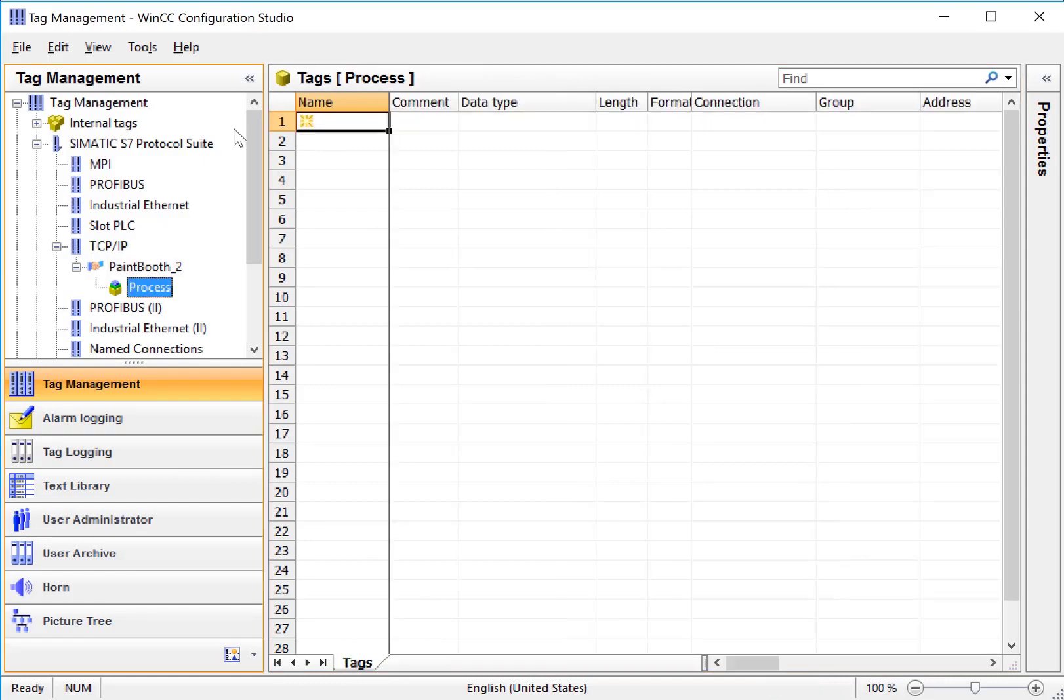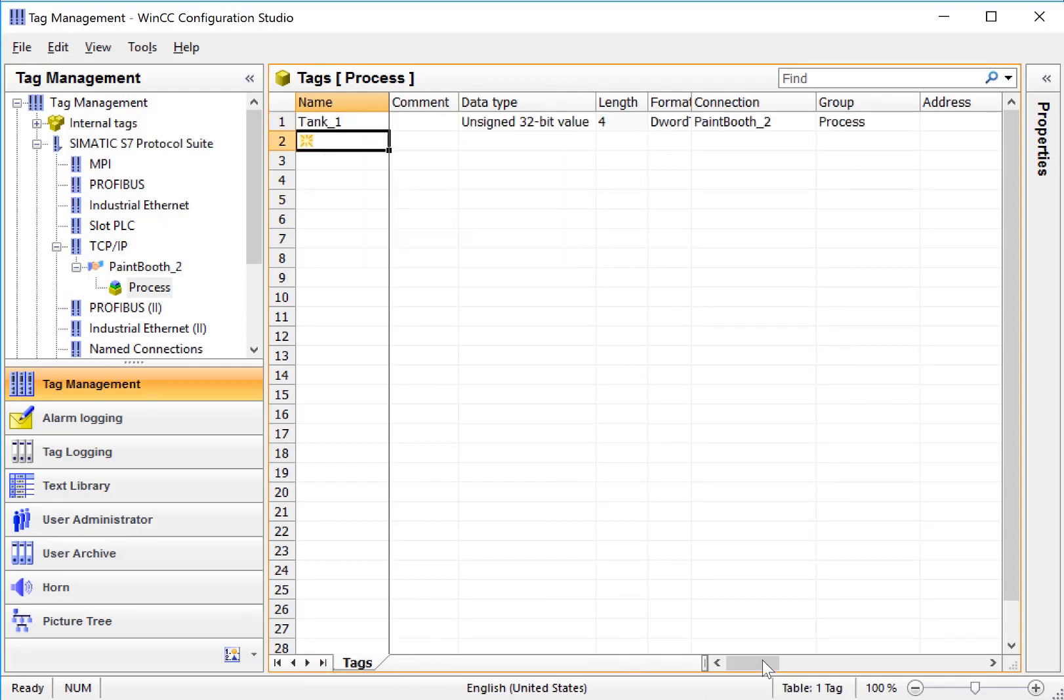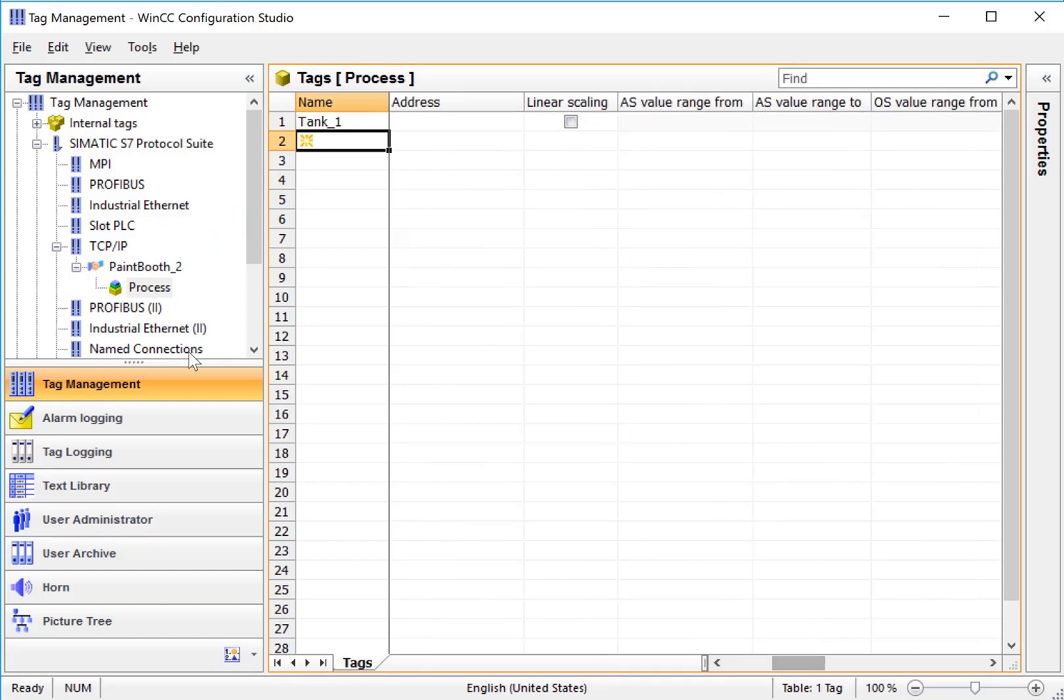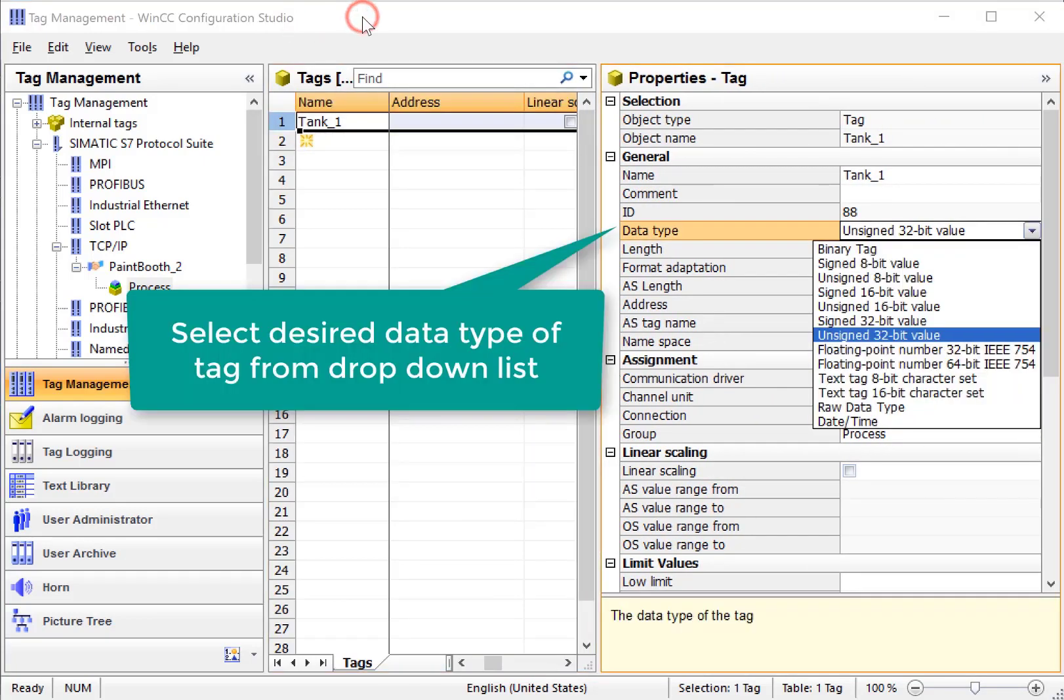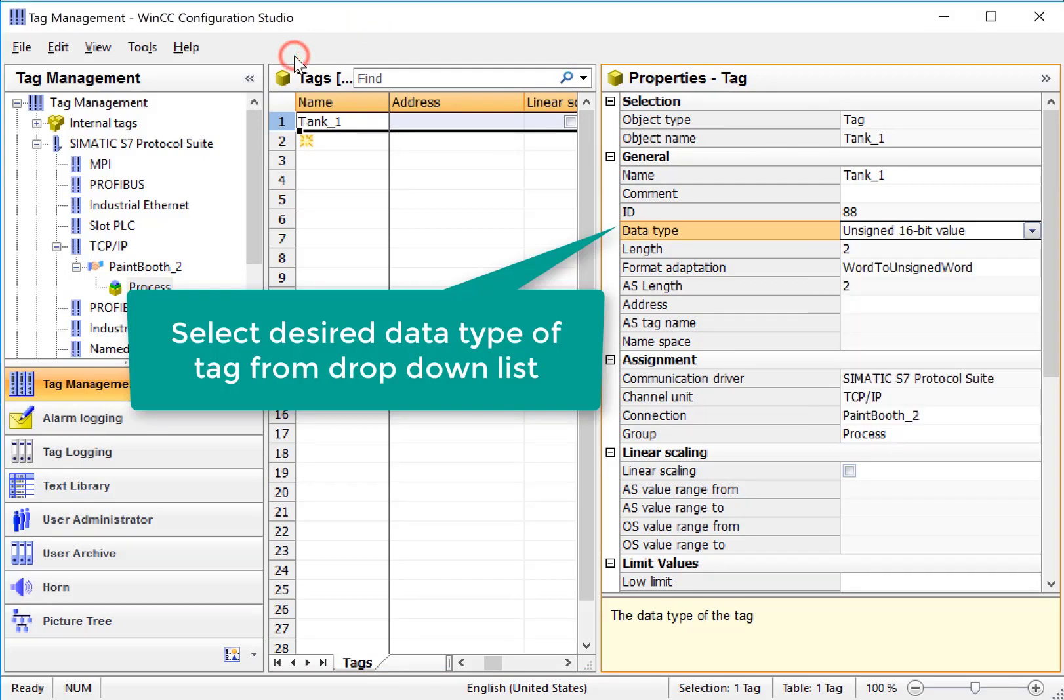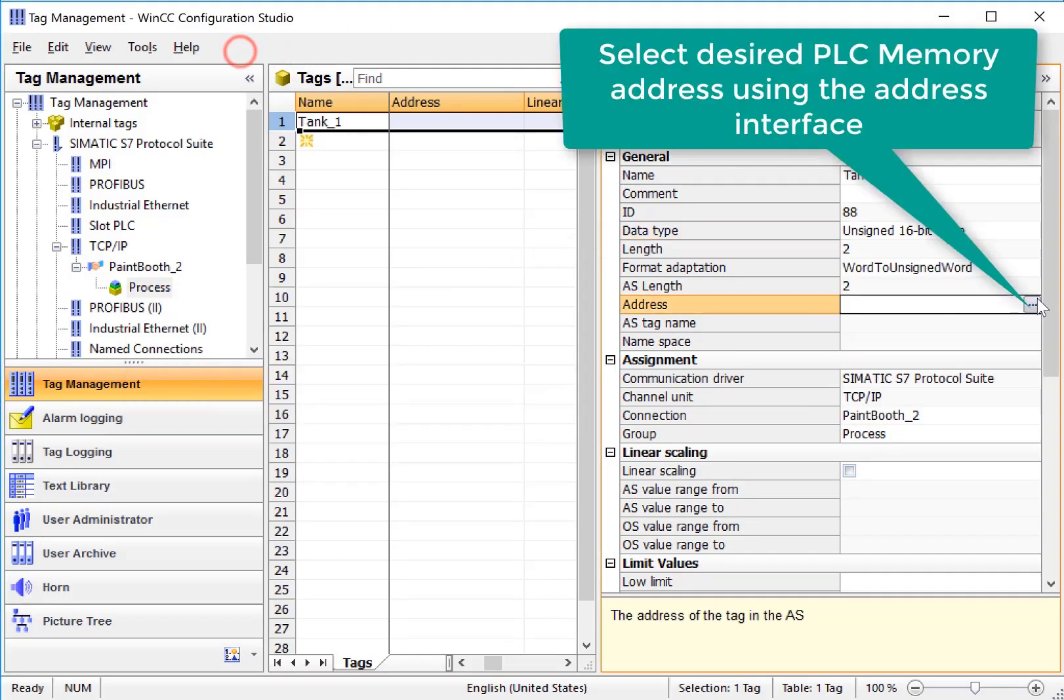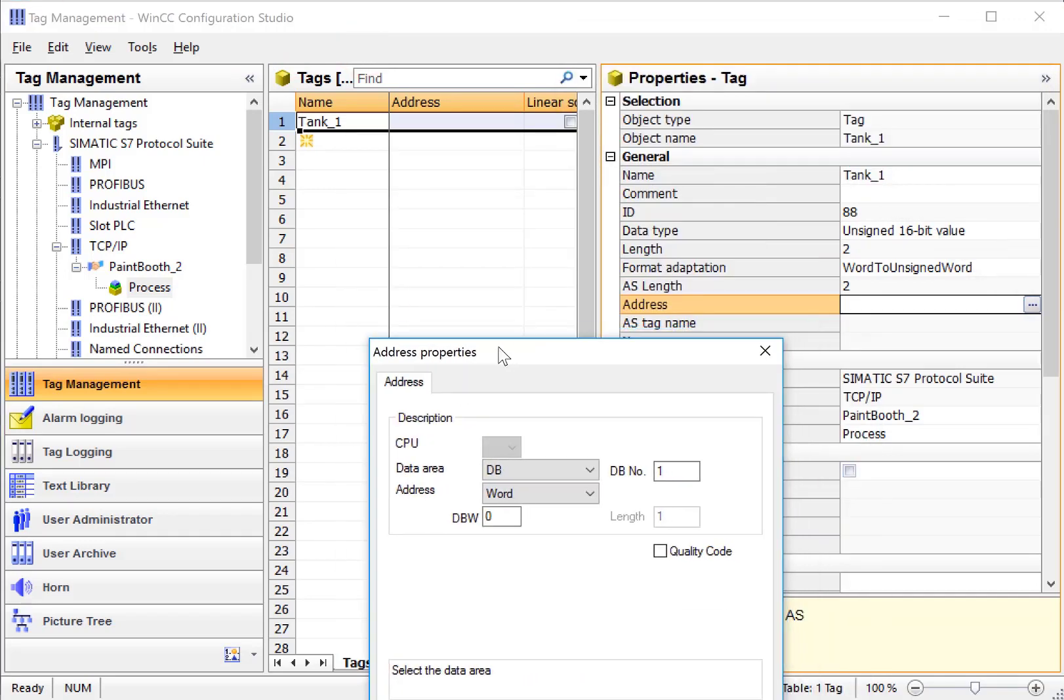So I can highlight process and I can just start typing tag names. So I'll create one called Tank1 and we can use the work area to configure this or we can use the details area to assign the address. The first thing is the data type. For this, maybe I want to use something like an unsigned 16-bit value. And then for the address, since it's a PLC tag, this is how we assign the tag to actually look at a memory space in our PLC.